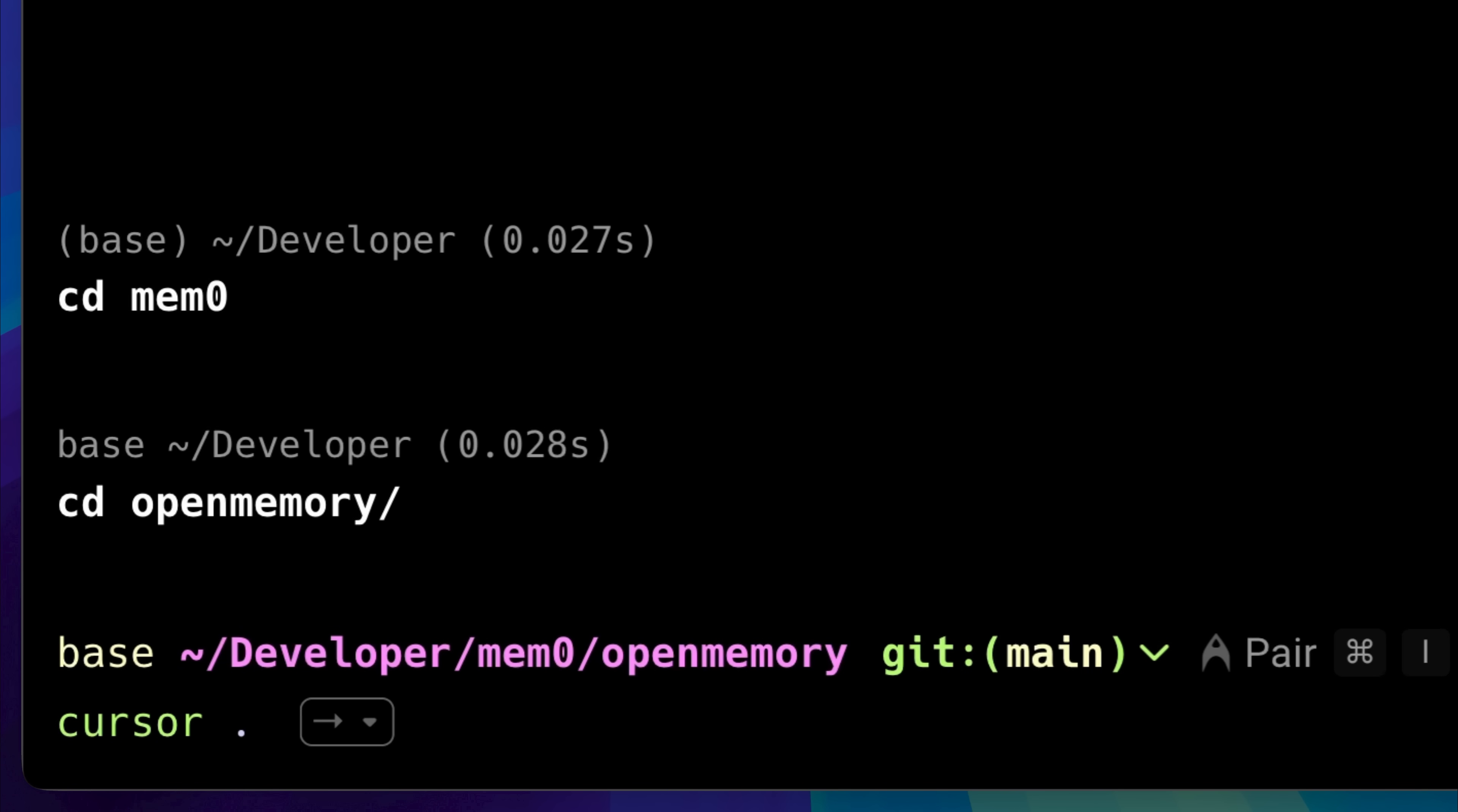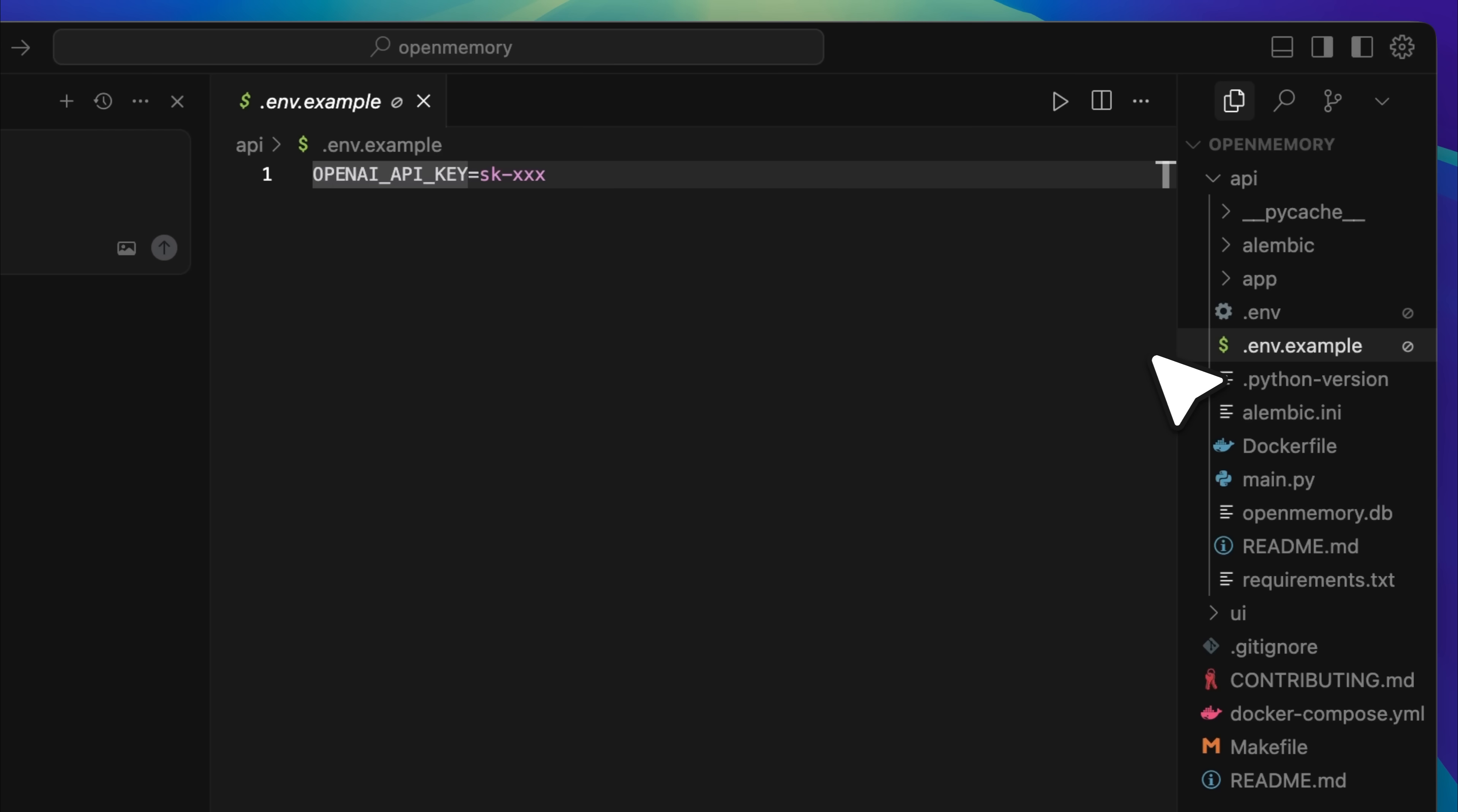One more thing I forgot to mention, you need to open this directory in Cursor. Once you open it, it'll look something like this, and the file structure will appear like this. Inside the file structure, go to the API folder. In there, you'll find a .env example file. You need to paste your OpenAI key into this file.